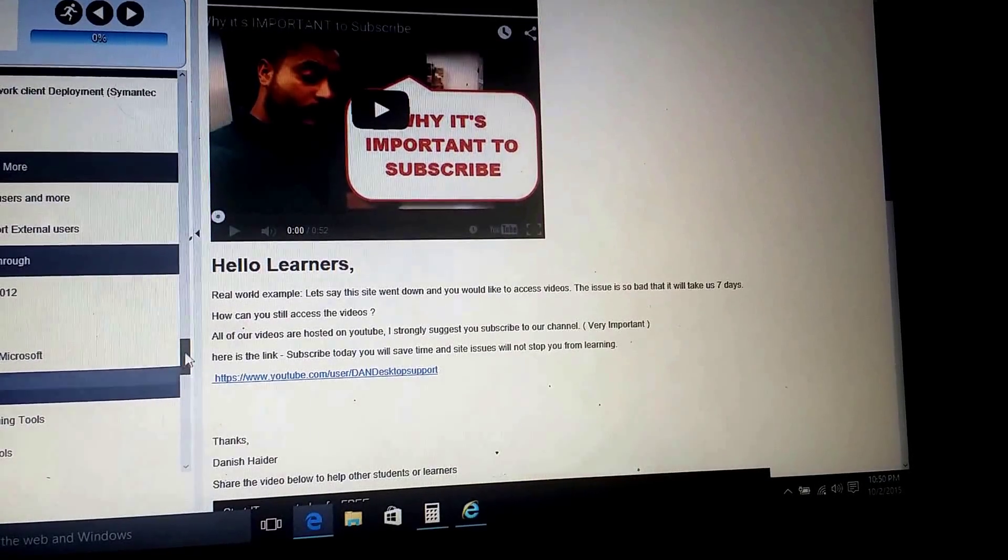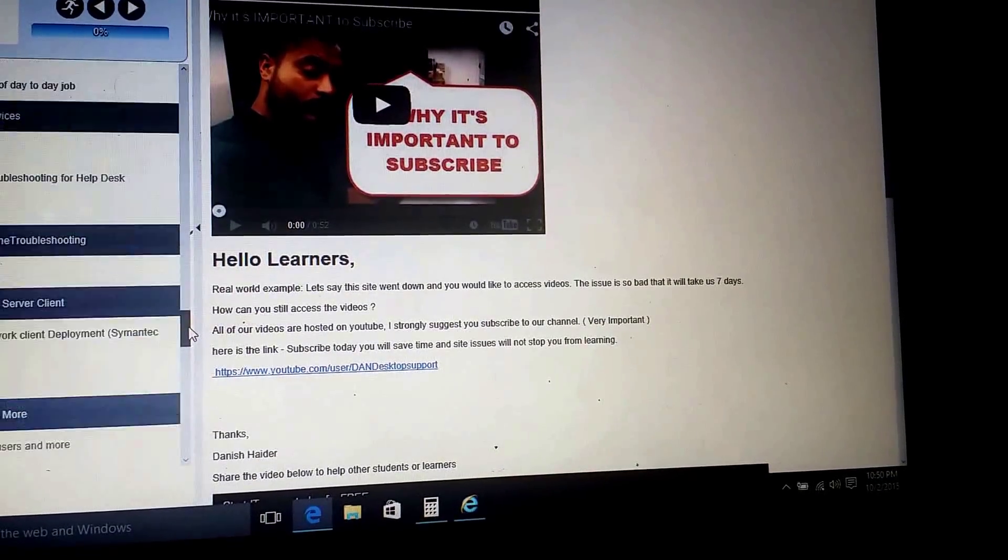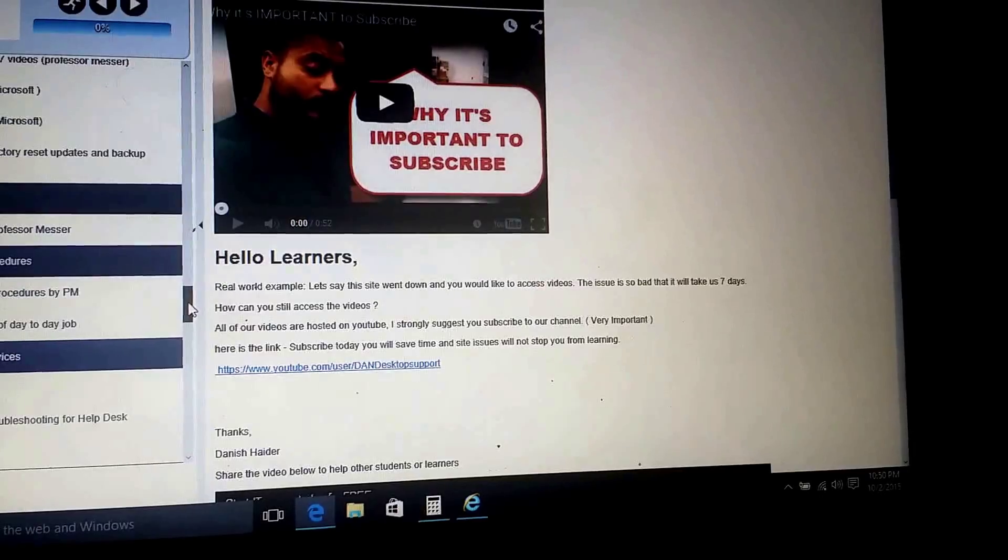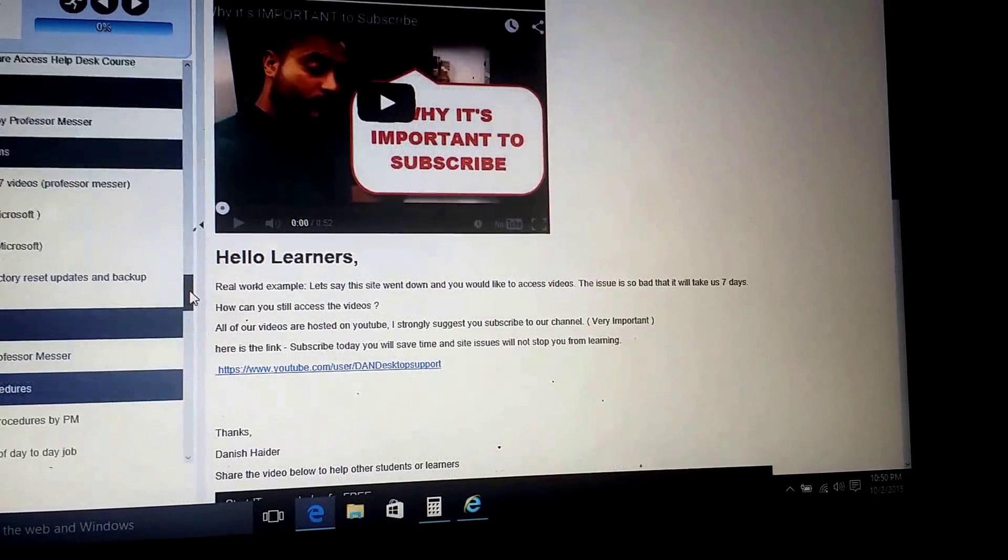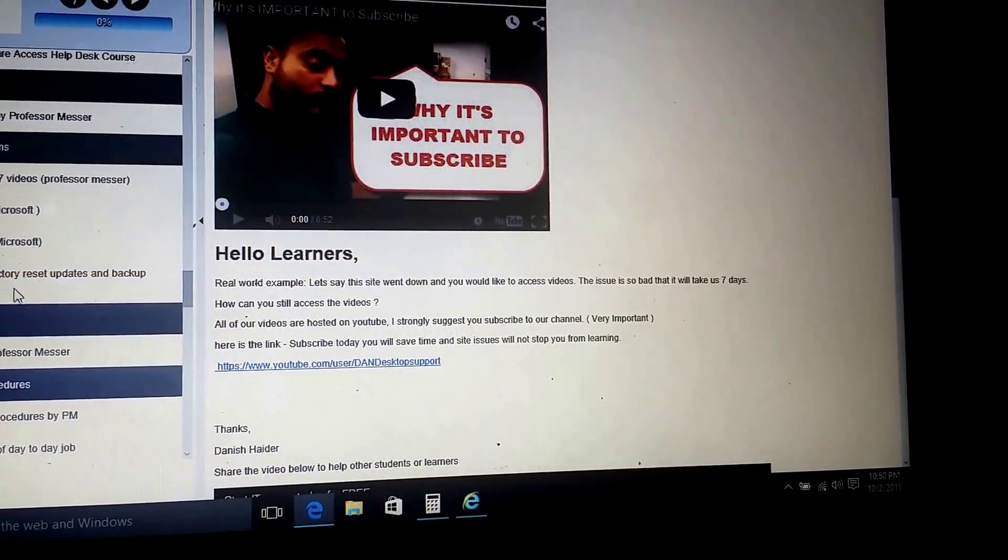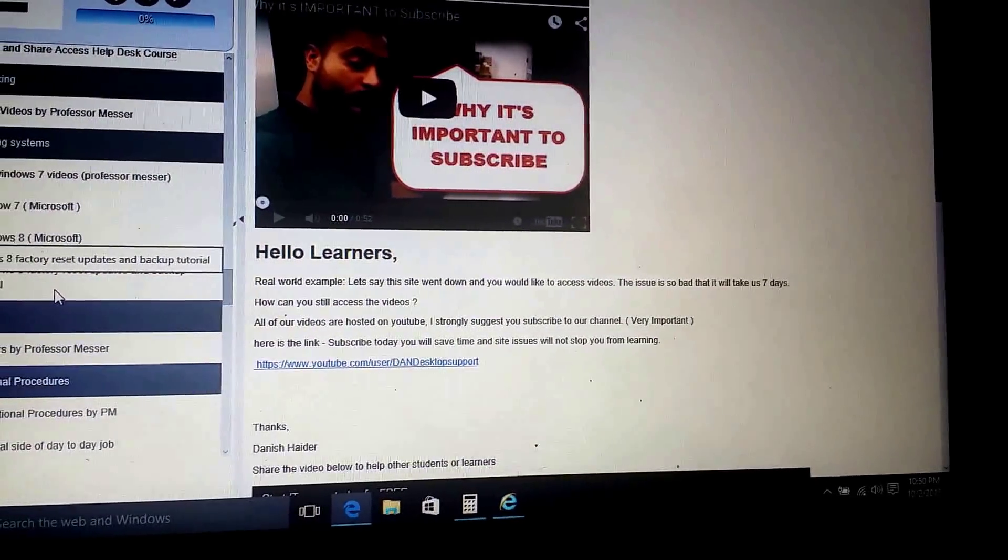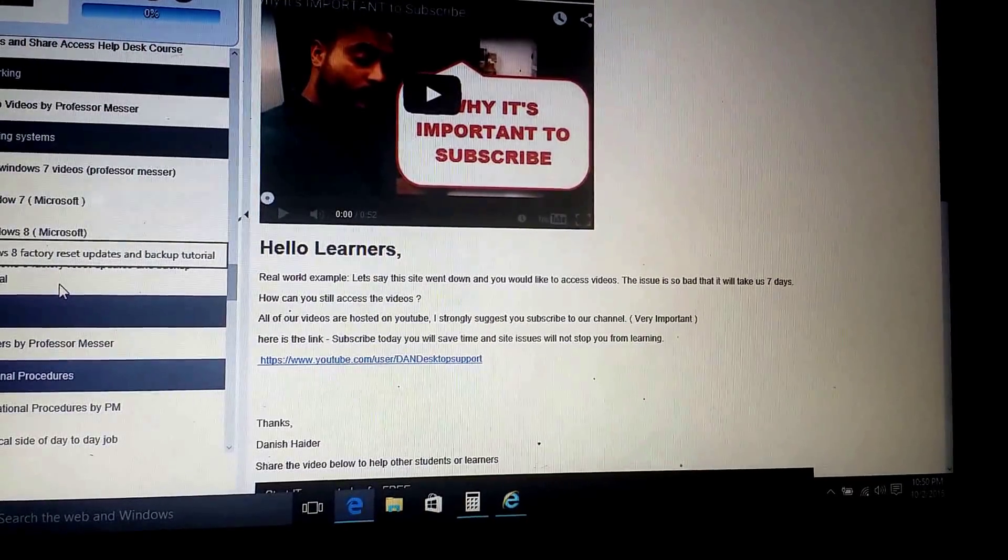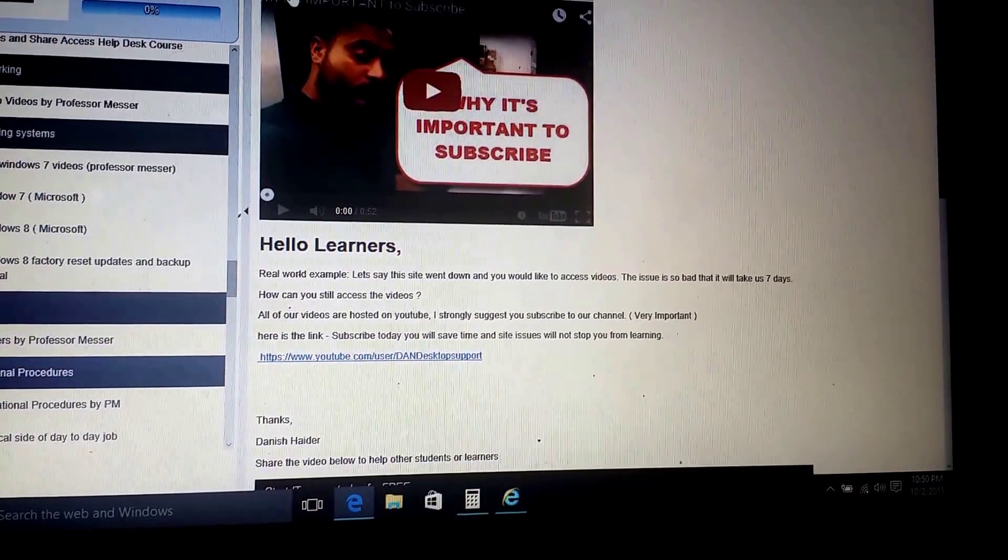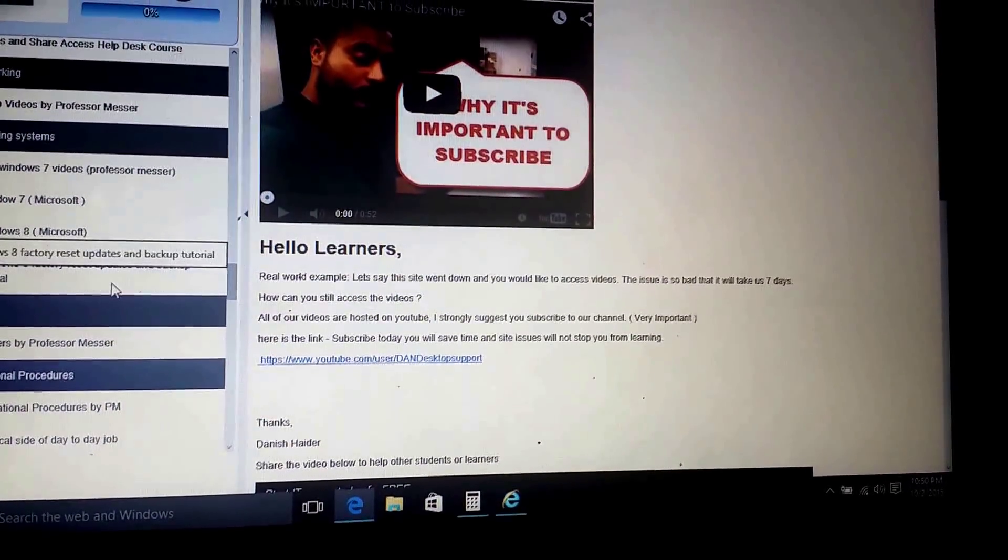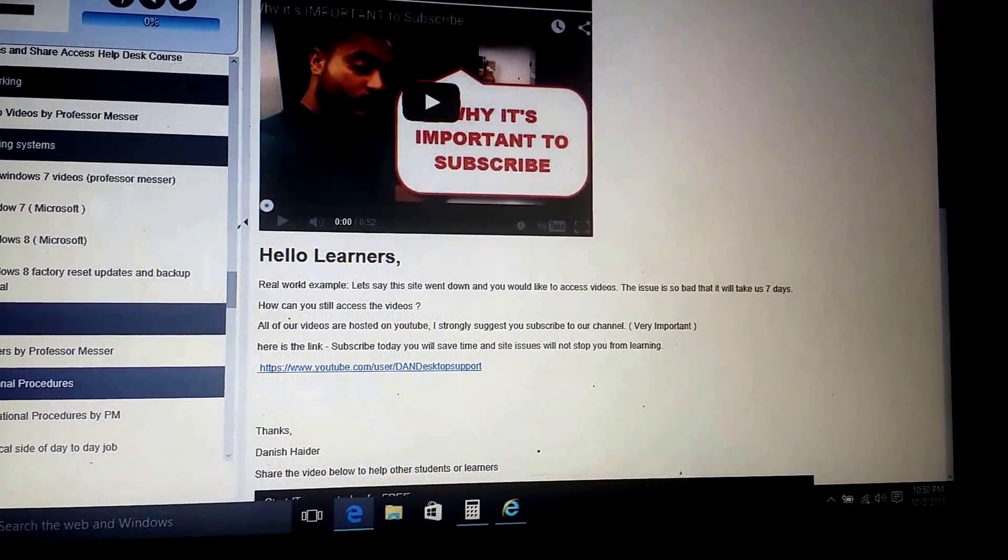So we are going to put this video under this section, Operating System Windows 10, and it will say Windows 10 updates or something like that. I'll give it a nice title. So what are we going to do?